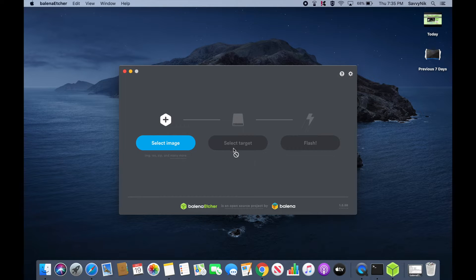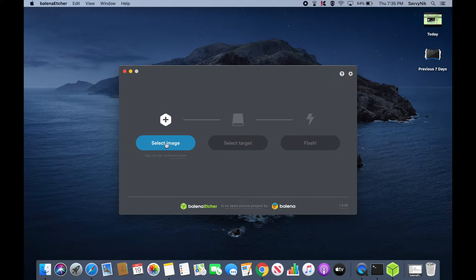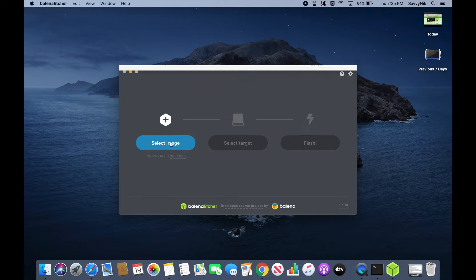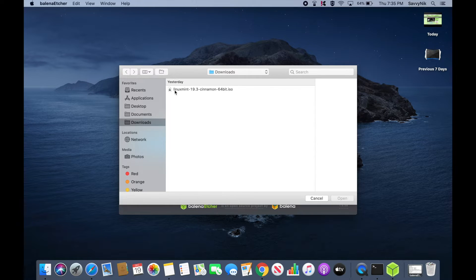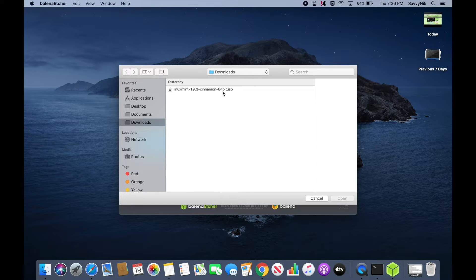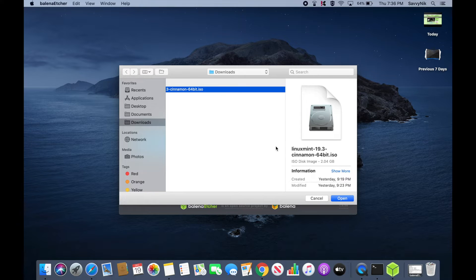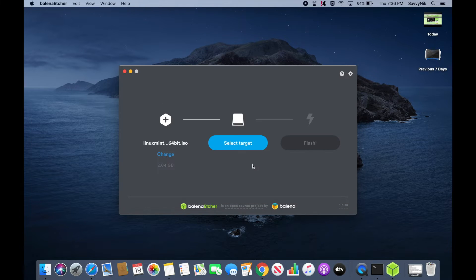You can also use any other application that can create a bootable disk such as UnetBootin or Rufus. Let's first start out by selecting an image. And that image is going to be the one that we just got done downloading. So we have Linux Mint here, 19.3, the Cinnamon desktop environment version with 64-bit architecture. Go ahead and select that. Hit open.